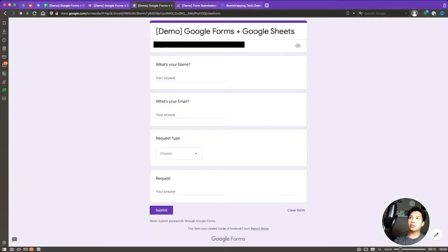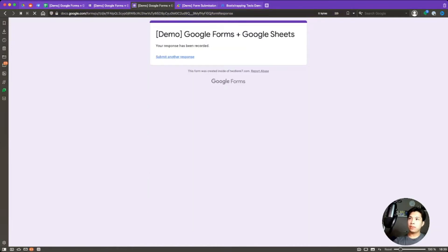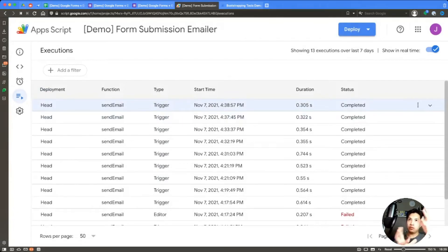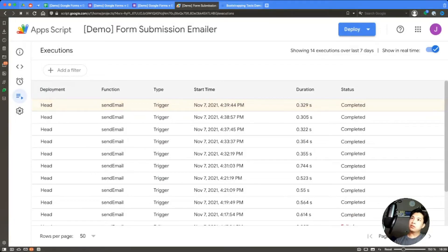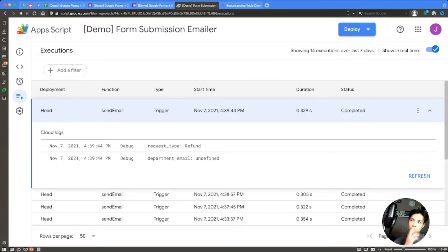Let's save and test once more. 'Joe Test Six', email demo@bootstrapping.tools, selecting 'Refund' with message 'I want my money back'. We submit, go over to Executions, and wait for it to refresh. The result still shows departmentEmail as undefined.